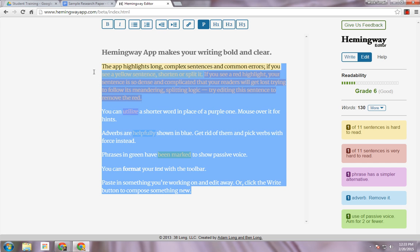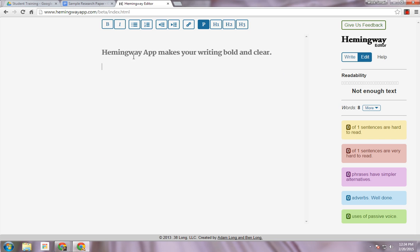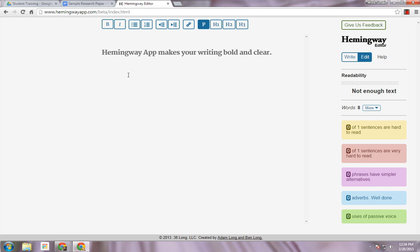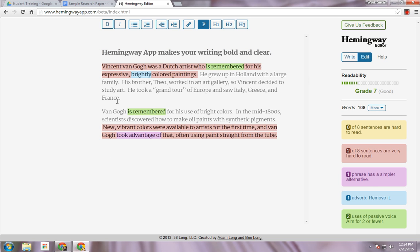I'm going to highlight this text and delete it. Now I can click on the Write button and simply write out my text, or I can be in the Edit version and paste in some of my writing. This was a sample paragraph that I had. You can see that HemingwayApp thinks these first two sentences, because of their structure, are difficult to read.